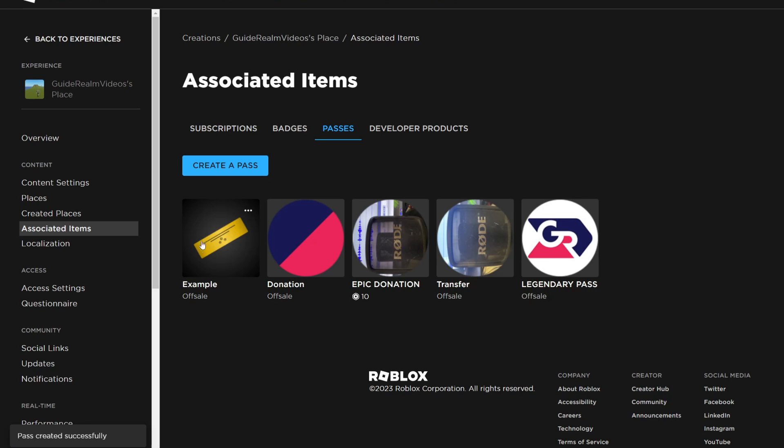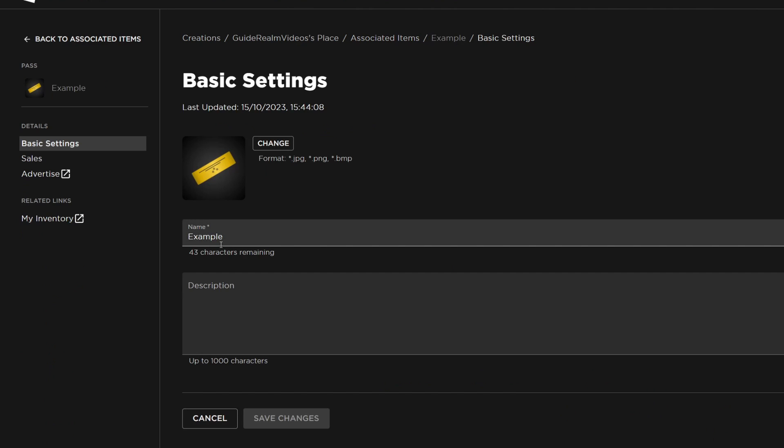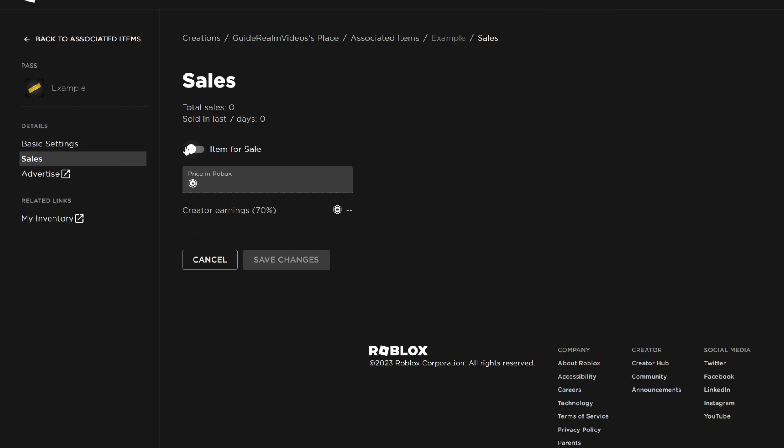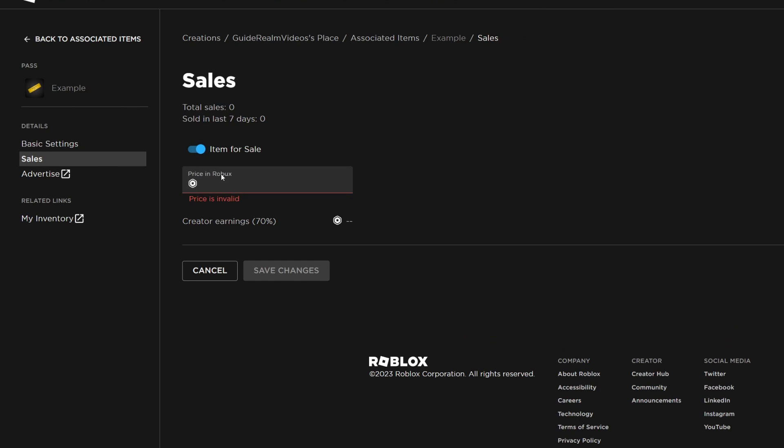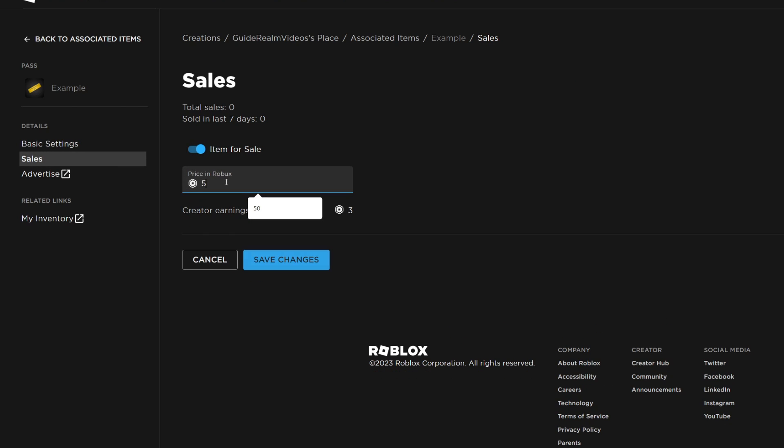If you want to put it on sale to use it in games like please donate, click on it and go to sales on the left. Switch on item for sale and give it a price. You can put it on for five Robux for example and that's it.